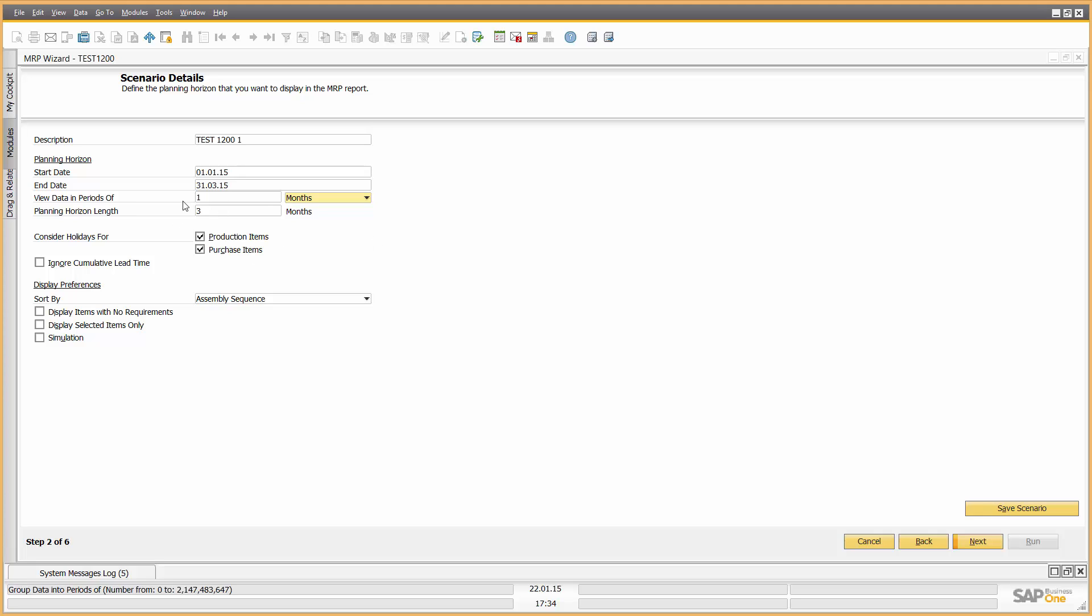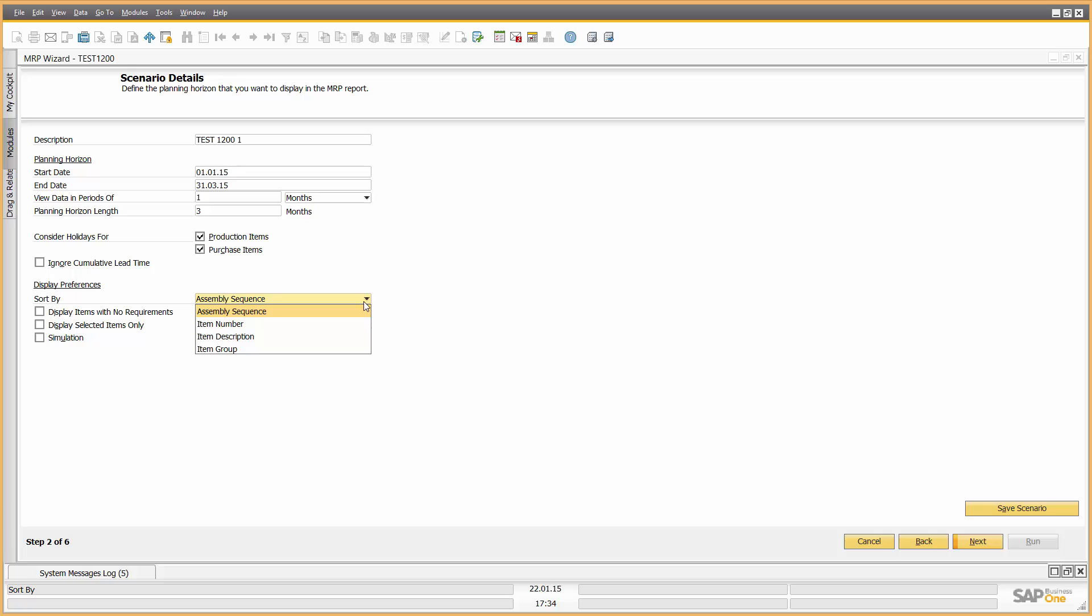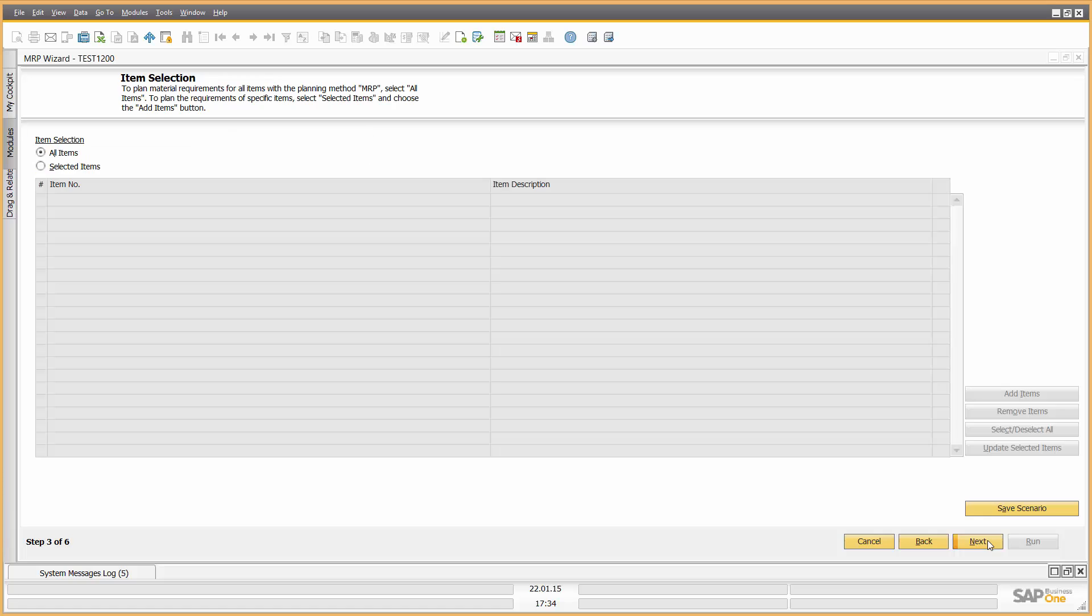Do I want to consider holidays for production items I'm producing and purchasing? Yes, I do, because our production and purchasing department doesn't work on holidays. I have some other questions like ignore cumulative lead time, display items with no requirements, display selected items only, simulation, etc., sort by assembly sequence item number. So different requirements in terms of how I'm going to see the report and the actions from that report.